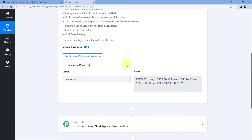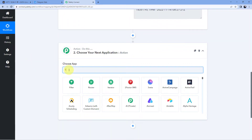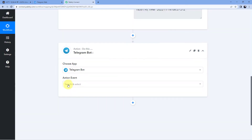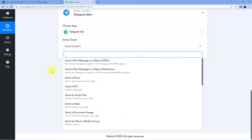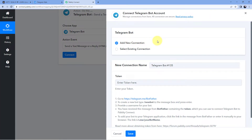Now we want to send this same message instantly to our Telegram group or channel. Scroll down to the action window and in 'Choose App,' search for Telegram and select 'Telegram Bot.' In the action event drop-down, select 'Send Text Message or a Reply.' Click Connect and select 'Add New Connection.' To send a message to our Telegram group or channel using this automation, first we have to create a bot in our Telegram account, add that bot to the group or channel, make it an admin, and then enter the bot's API token in PavliConnect to establish the connection.